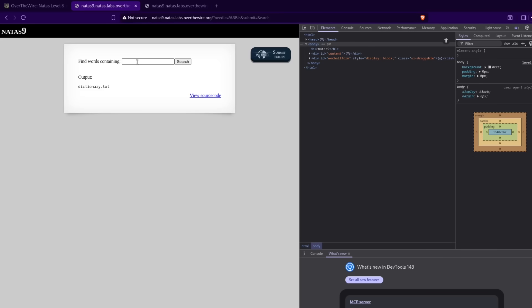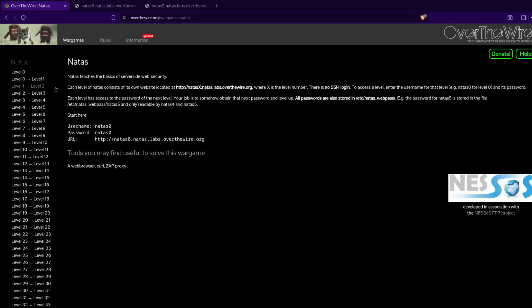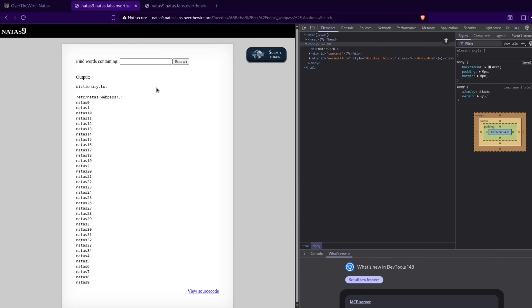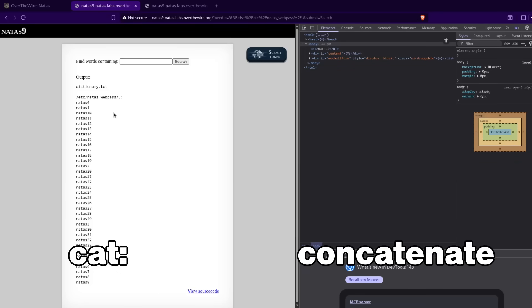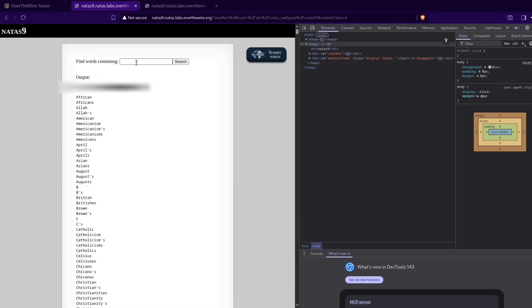So if we type a semicolon in here followed by a Linux command — let's just do ls — it should list the files in the directory, not just whatever is in the dictionary.txt file. Nice, that was a good test. Now we actually need to have it list what's in the full directory. It stated all passwords were listed in a specific directory, so if we copy this and tell it to list the files there — there we go. Now we can do another command called cat, short for concatenate, which prints the contents of a file to a screen. We'll cat Natas10 — and there we go. Natas 10, we win again.